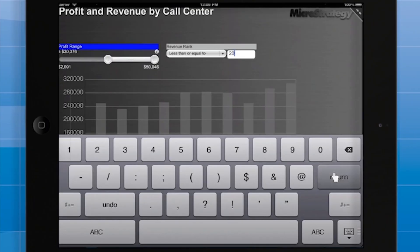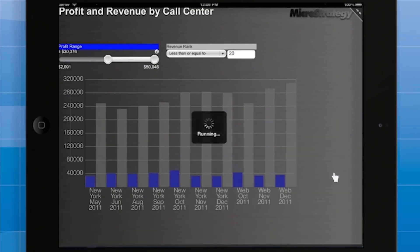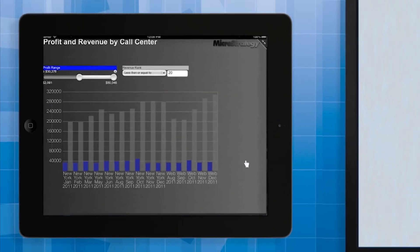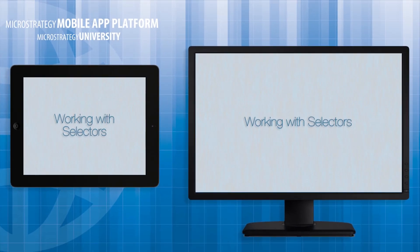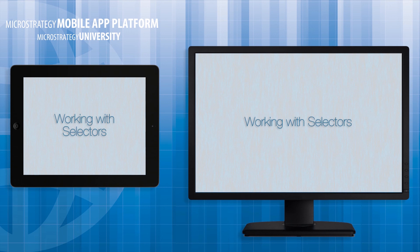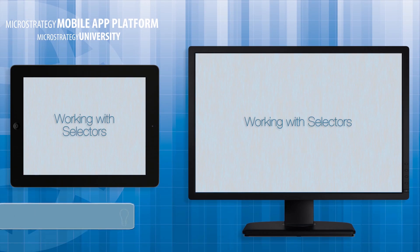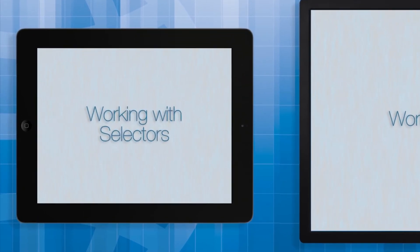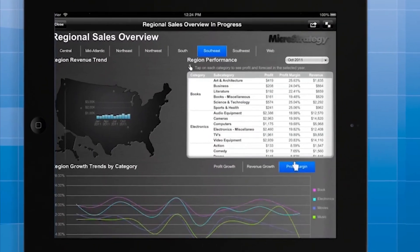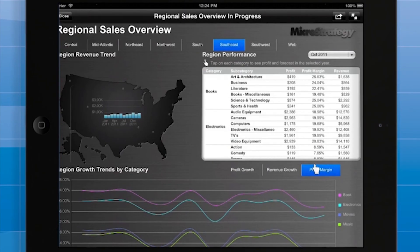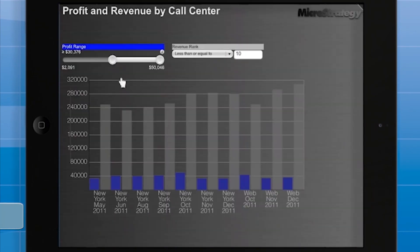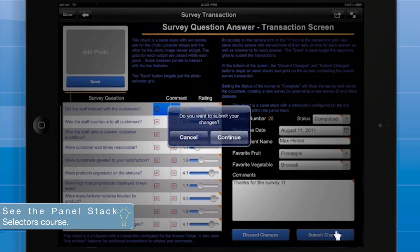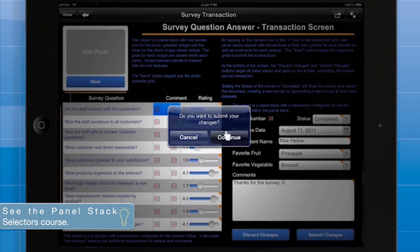In this course, you've seen how to add attribute element and metric selectors to a document. For a second document, you saw how to create and configure metric qualification selectors. Keep in mind that the selectors covered in this course can target grids, graphs, or widgets. In addition, selectors can target entire panel stacks. For information about targeting panel stacks with selectors, see the Working with Panel Stacks course. There are other types of selectors not covered in this course. Panel stack selectors switch panels within a panel stack. Transaction services selectors perform functions such as submitting a form. And that's a wrap for this MATA course on selectors.